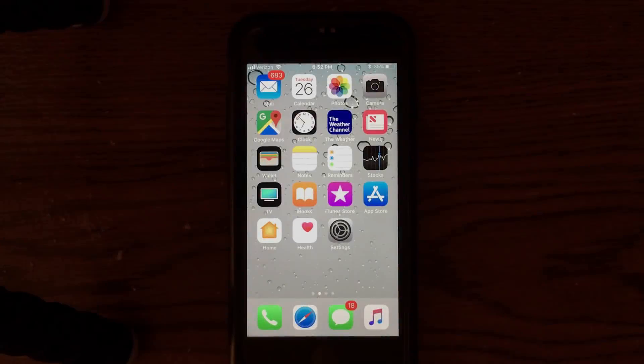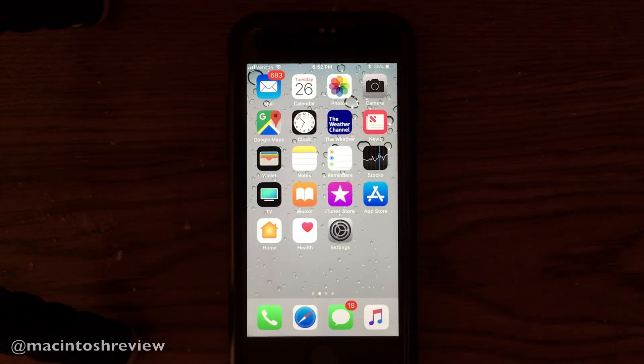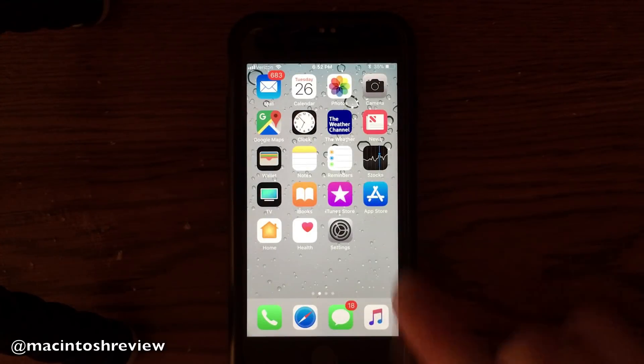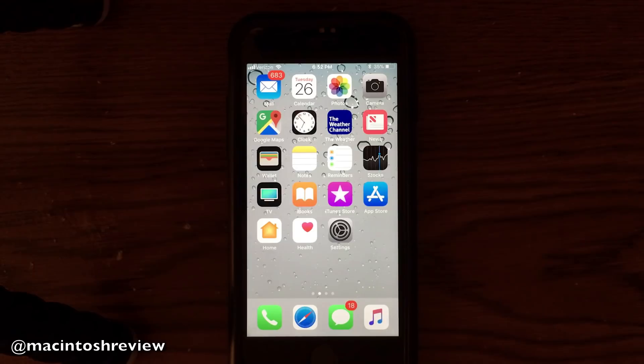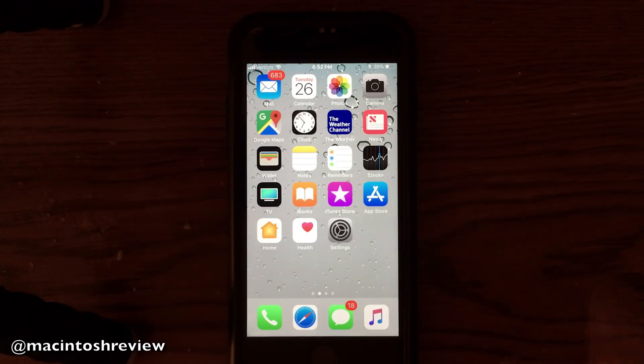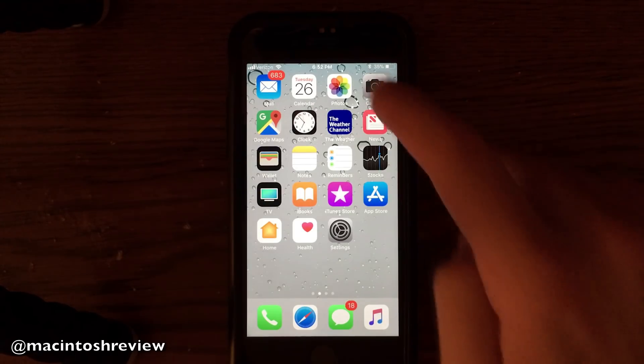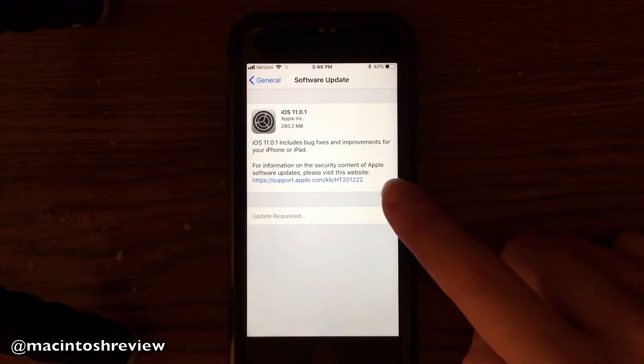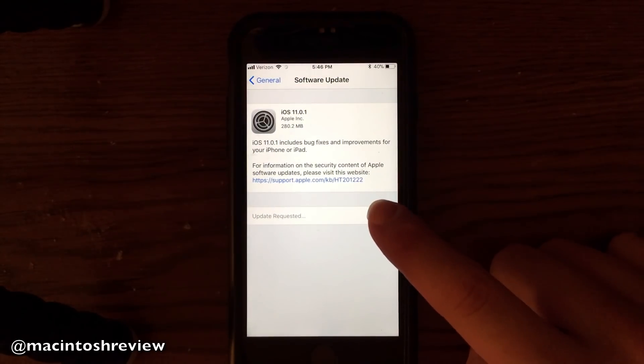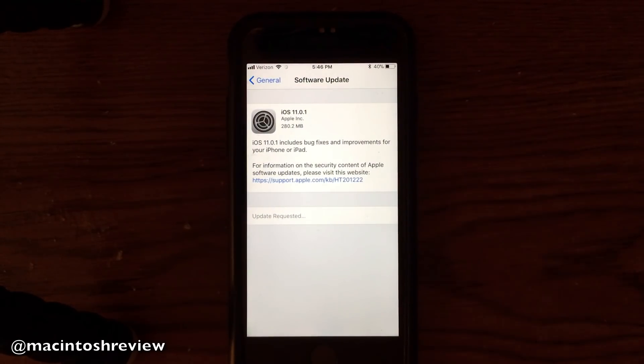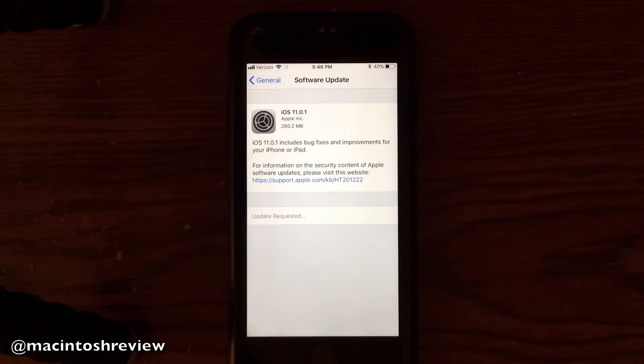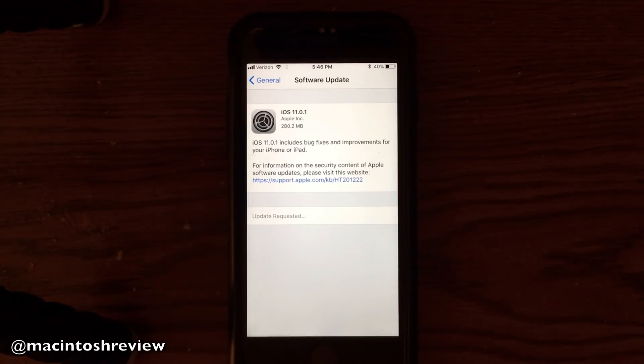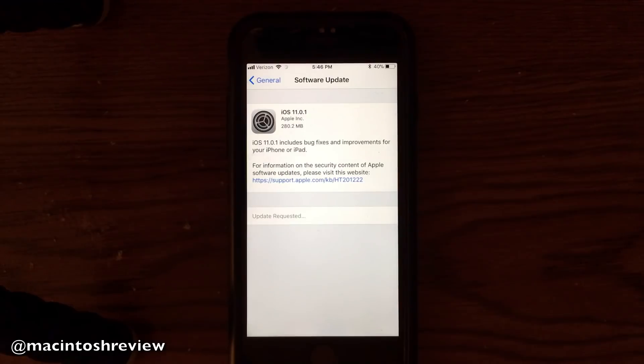iOS 11.0.1 comes one week after the initial release of iOS 11 to the public, and it is not a huge update. As you can see on my iPhone 7, iOS 11.0.1 came in at about 280 megabytes, so very small download. It only took me a couple of minutes to install, not long at all.